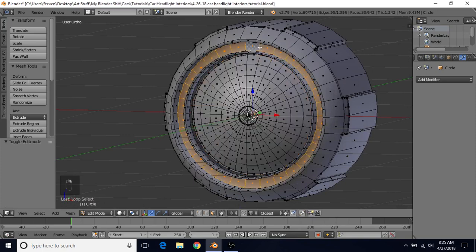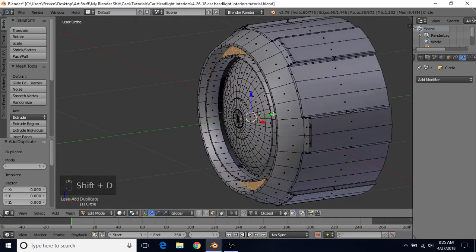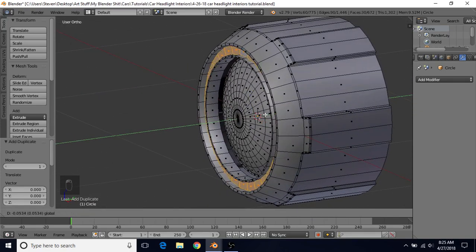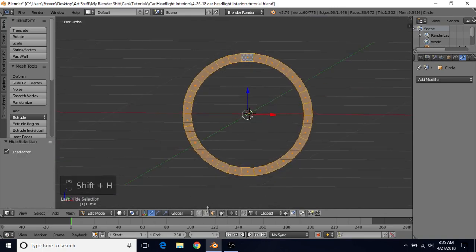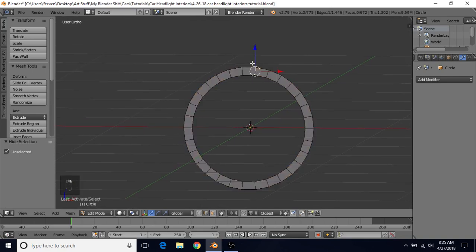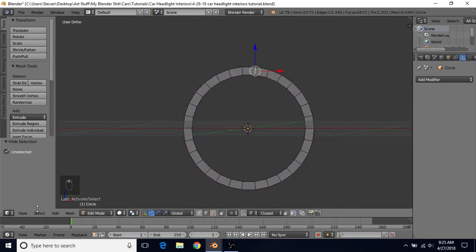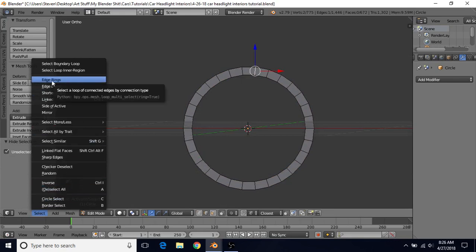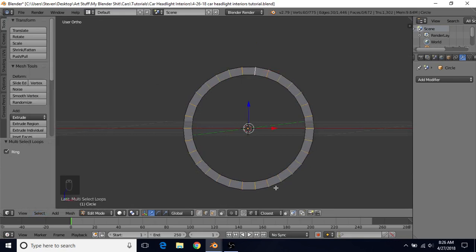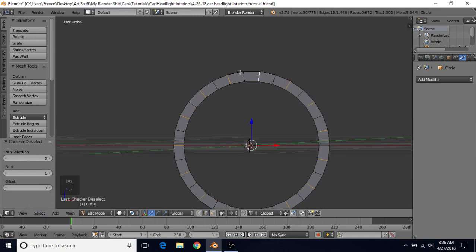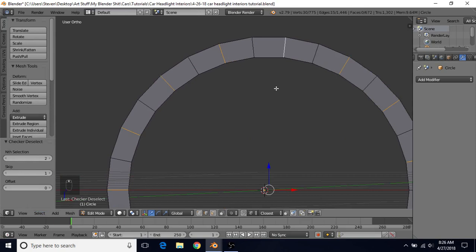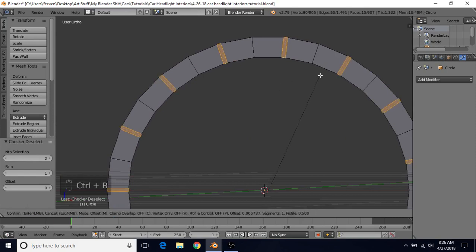Alt-right-click on this edge loop, do Shift-D to duplicate, right-click to cancel, and bring this forward to about here. Do Shift-H to hide everything else. Switch to Edge Select and select one of these edges. Go to Select and choose Edge Rings — that gets all the edges pointing in the direction we want. Then go to Select and Checker Deselect so we have every other edge selected. Do Ctrl-B to do a bevel and do a small bevel — something like that should be fine.